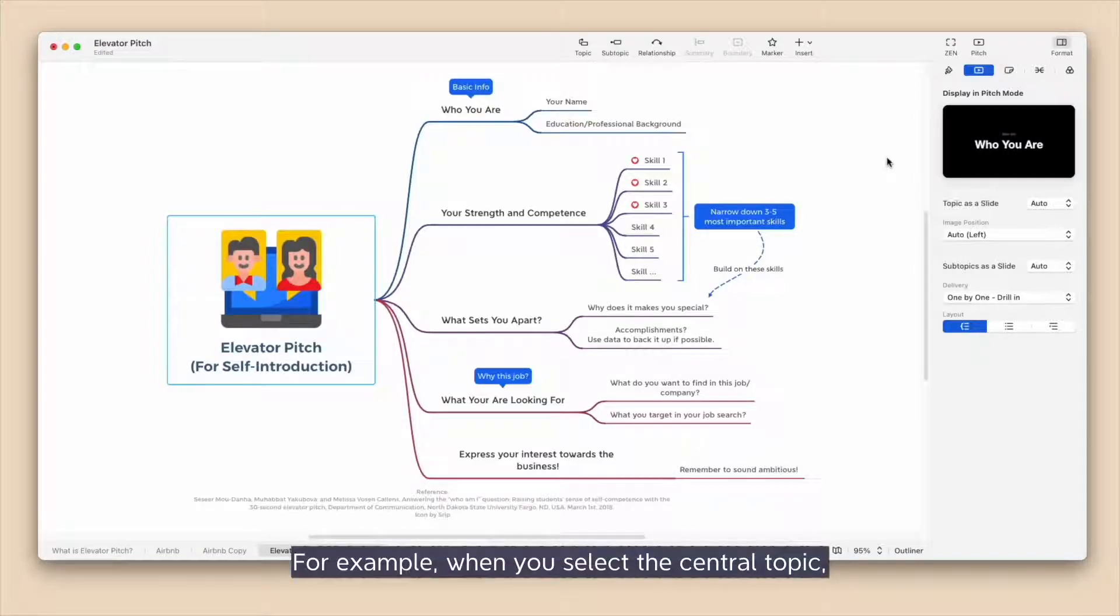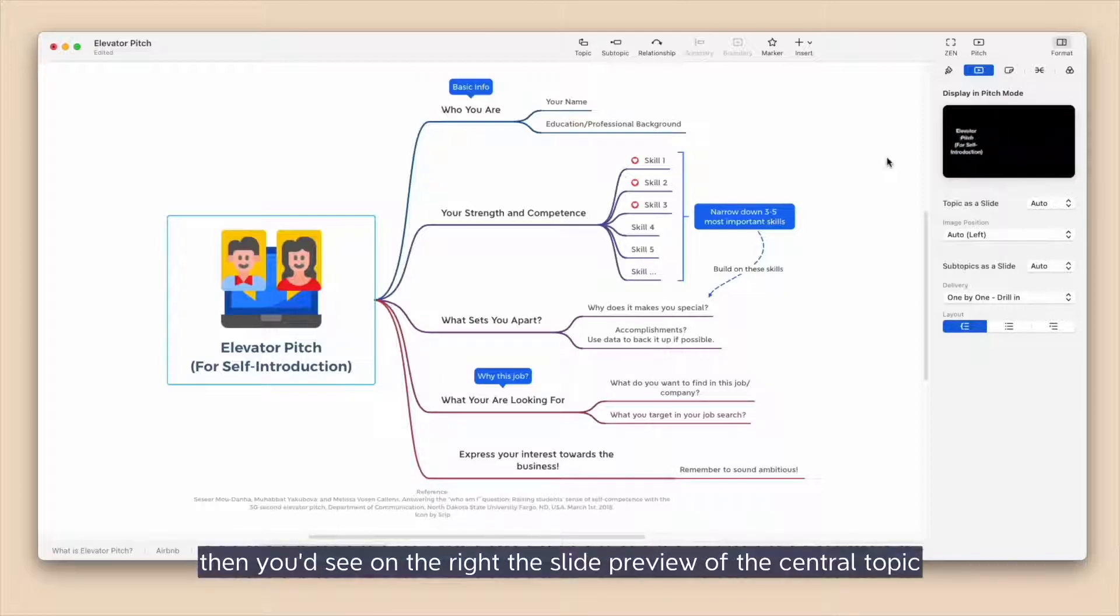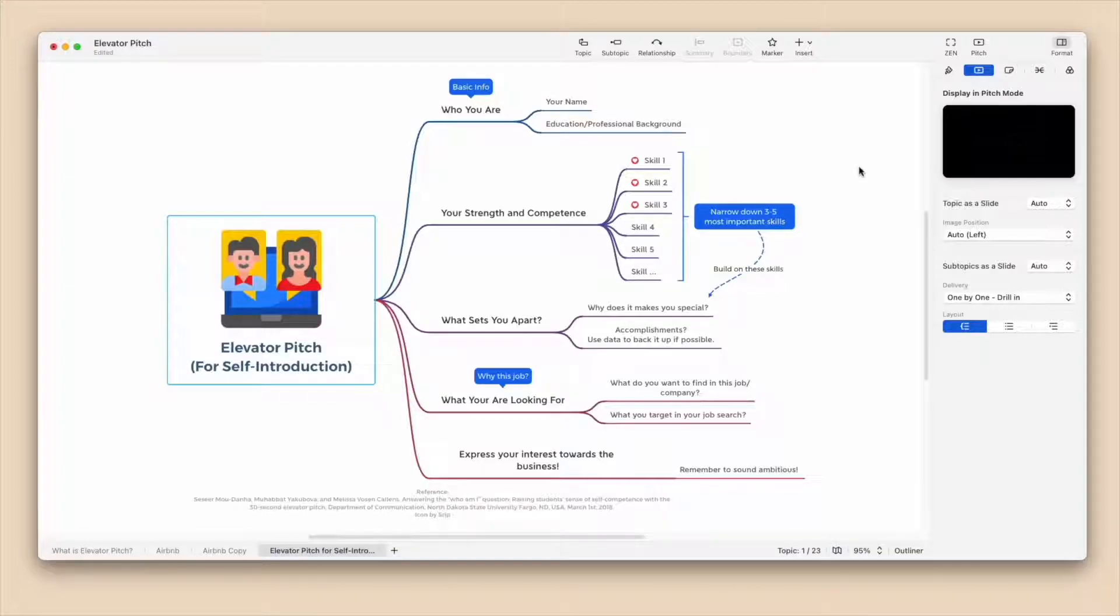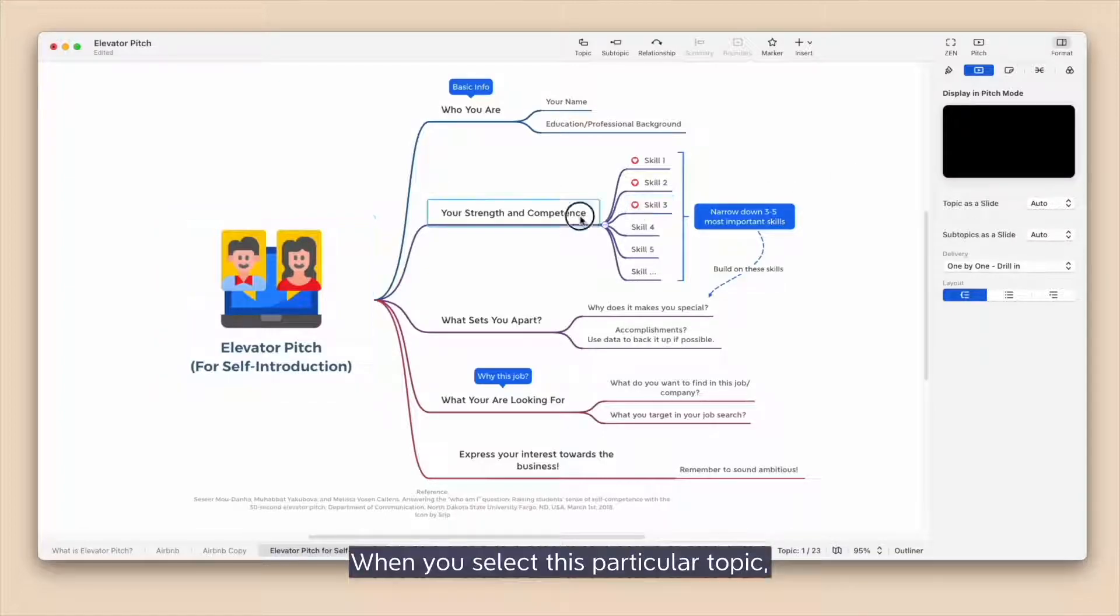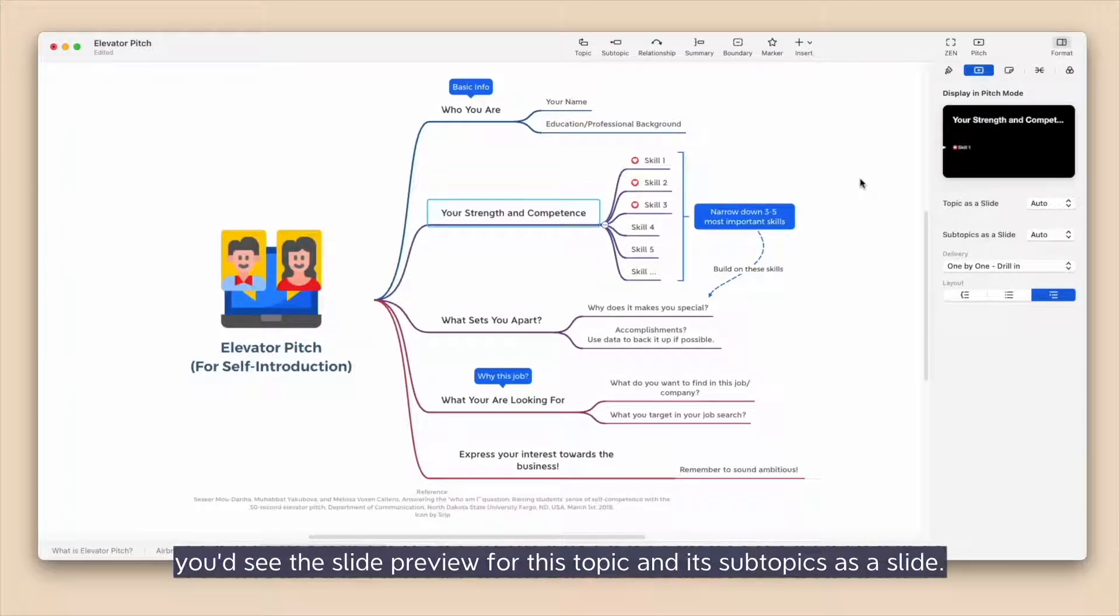For example, when you select the central topic, then you see on the right the slide preview of the central topic and the slide preview of its main topics as a slide. When you select this particular topic, you'd see the slide preview for this topic and its subtopic as a slide.